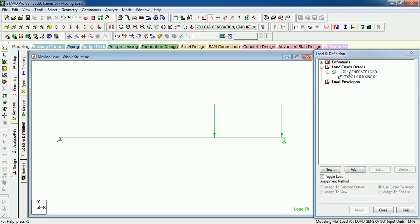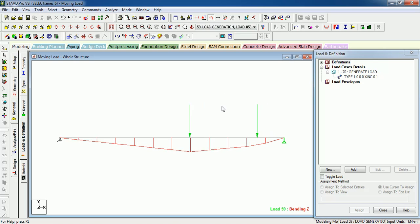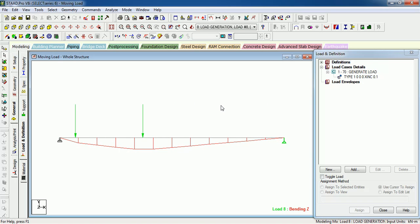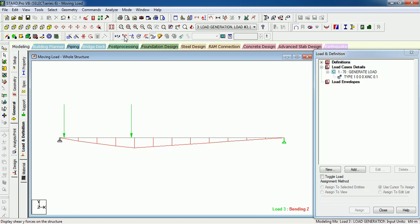Load 71 will reach that. Okay, let's see the bending moment diagram. Let's reverse it. As you can see, as the vehicle moves, bending moment diagram changes.